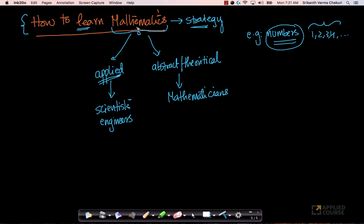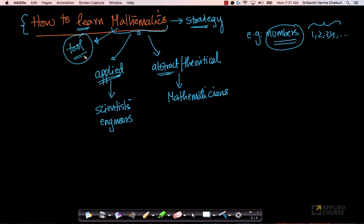Of course, there are some mathematicians who also focus on the applied aspects because they want to build nice tools for scientists and engineers to employ. Remember, at the end of the day, mathematics is a tool — a beautiful tool that all of us use to solve real-world problems. For example, when we learn numbers, the applied aspects of numbers — if you think about what are the applied aspects of numbers?